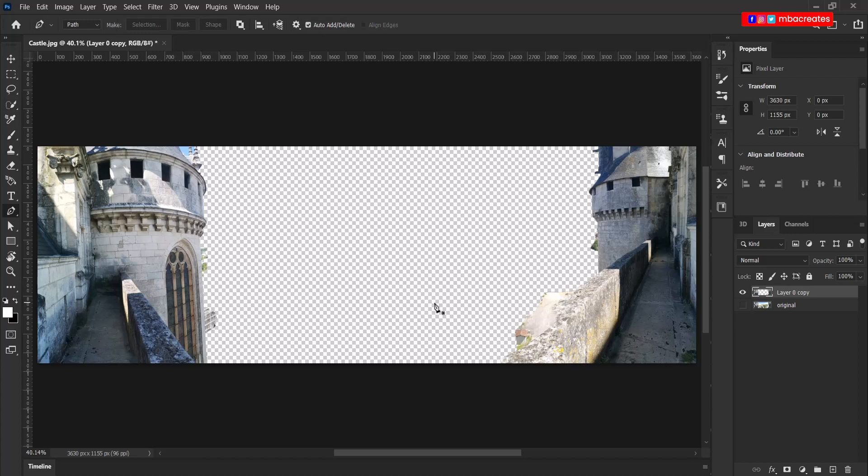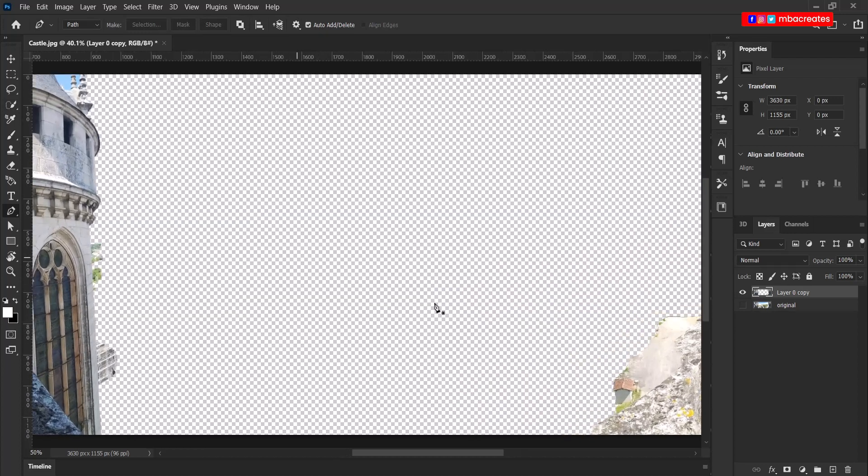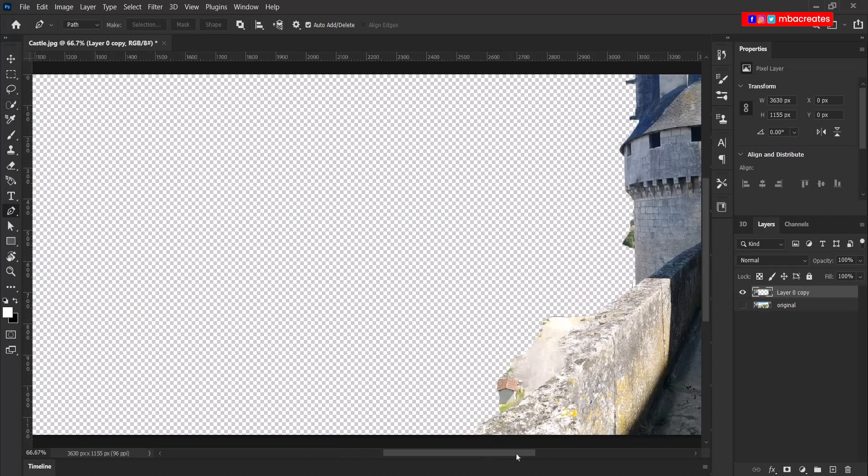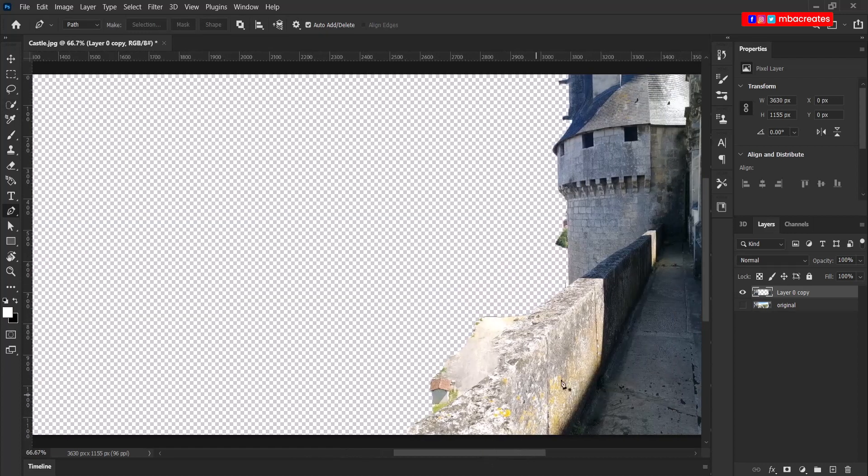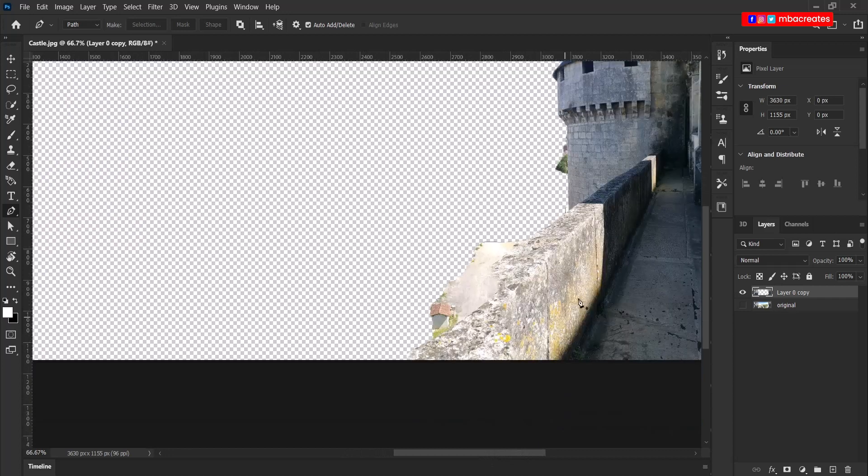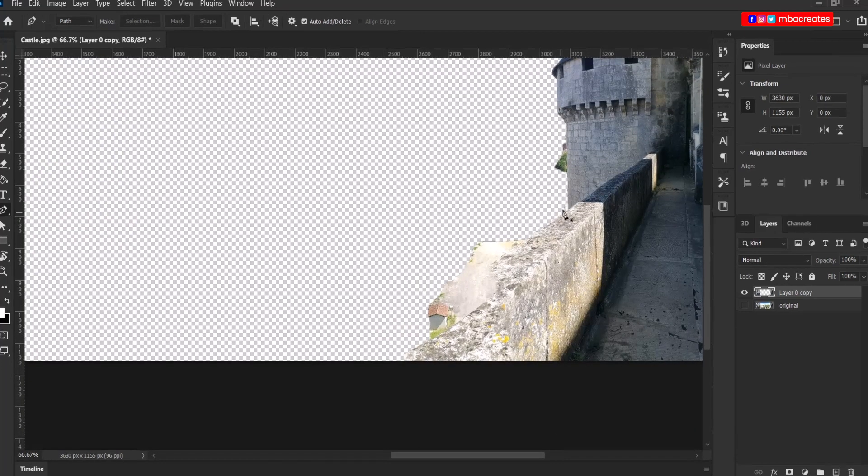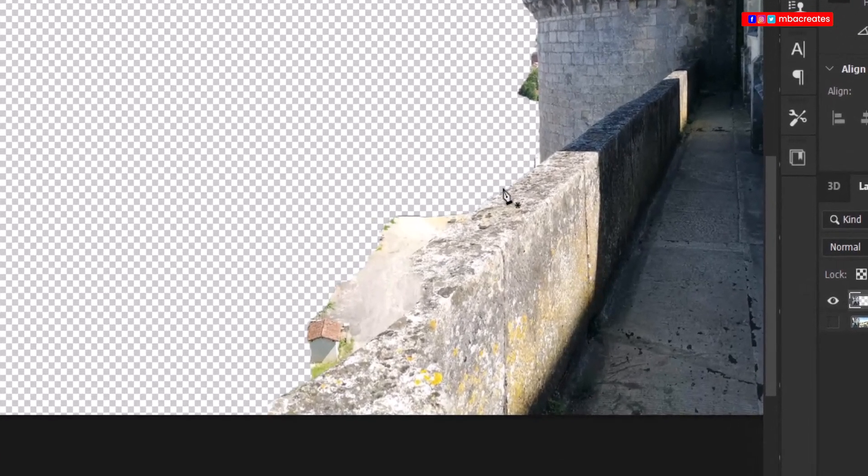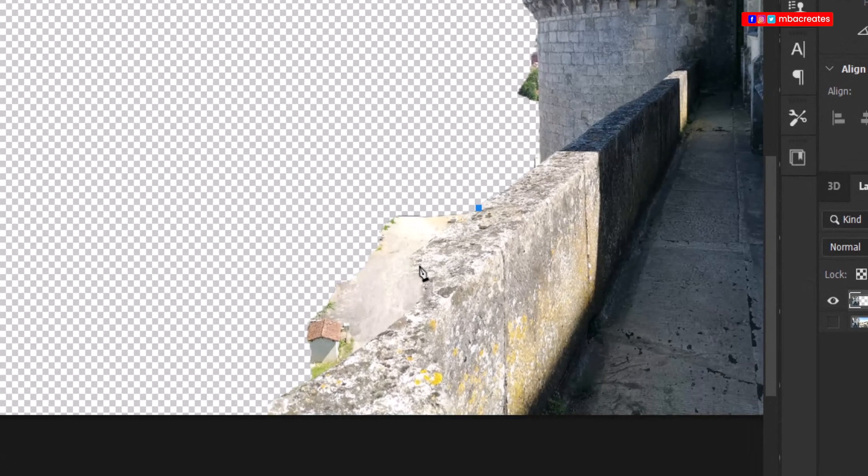Now press Ctrl D to disable the marching ants. Press P to pick your pen tool. Now let's zoom in on the areas that we need to take out. First, I'm going to fix the wall. Straighten up the wall as it looks like in the question paper.